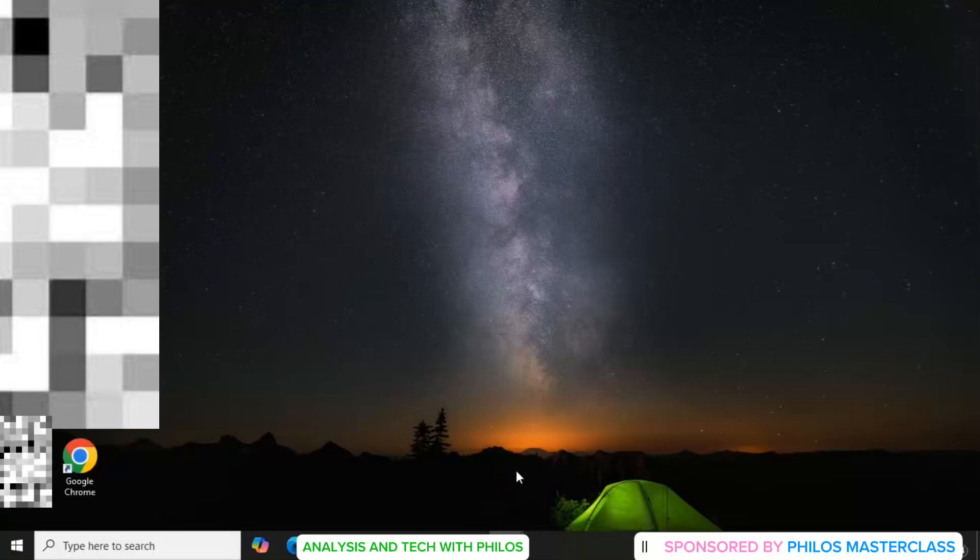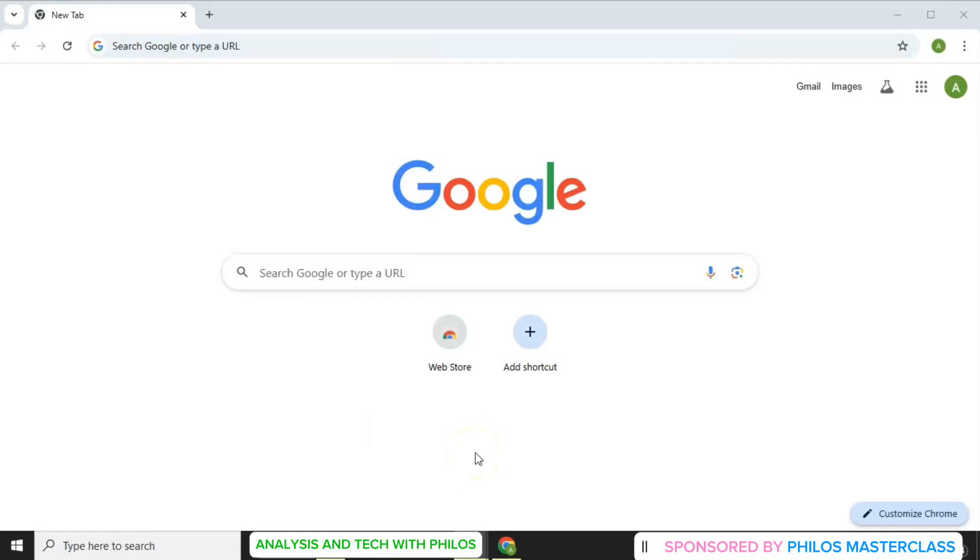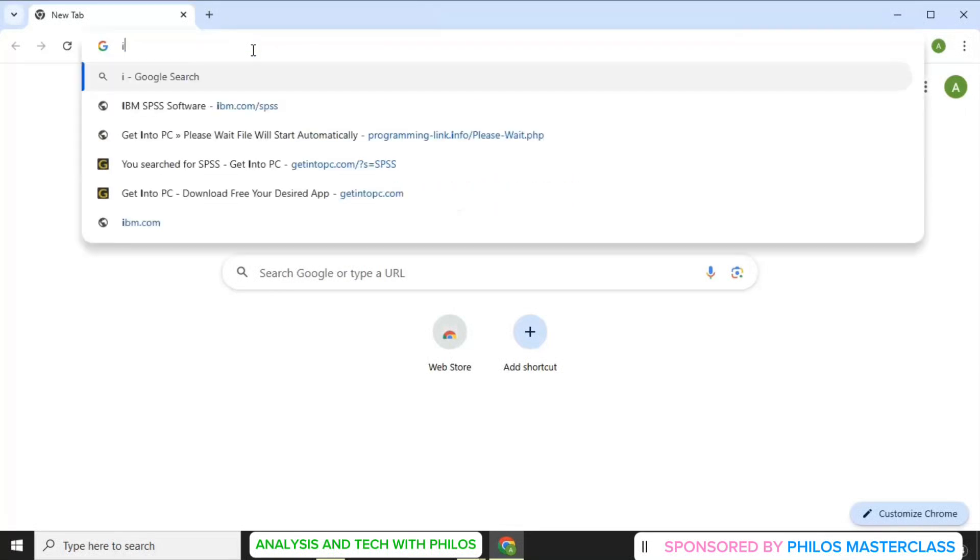Let's see how to download and install SPSS for free. Launch Google Chrome or any other browser on your laptop. Ensure your laptop is connected to the internet.